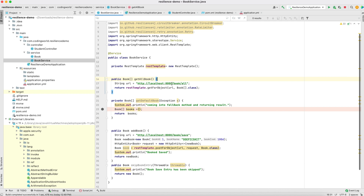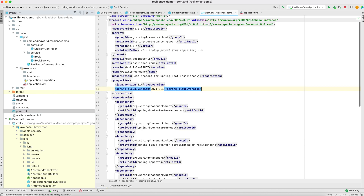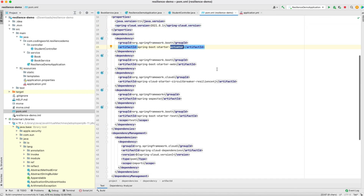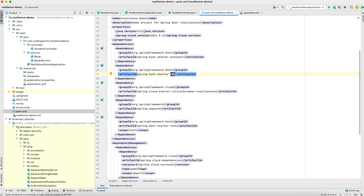For get all book, we are calling the endpoint /book/all which returns a list of books displayed in the browser. Before adding the circuit breaker, let me show you the dependencies I have added: Actuator for health check-up, Spring Cloud Starter Circuit Breaker Resilience4j, Aspect, and Spring Boot Web for REST APIs. These are the three main dependencies added.